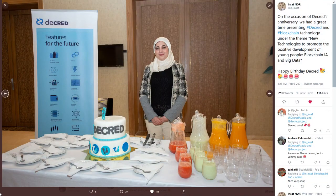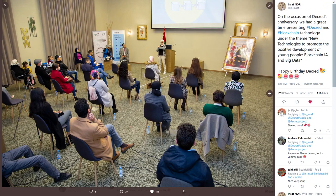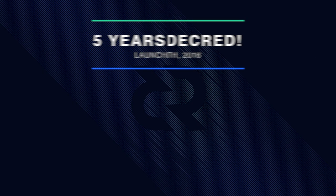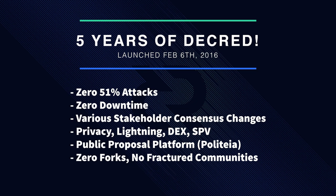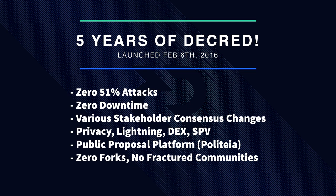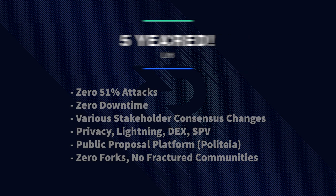The Decred community has been active as well. Decred Arabia celebrated Decred's five-year anniversary with a presentation and some cake. In these five years, there have been no 51% attacks, zero downtime, a number of community-directed consensus changes, serious upgrades like privacy, lightning, a DEX, simple payments verification, and a public proposal platform. There have also been no minority forks away from the protocol to fracture the community.